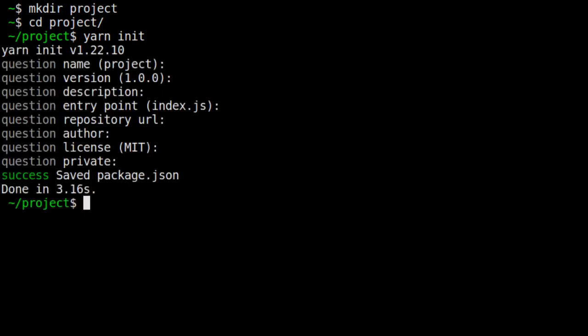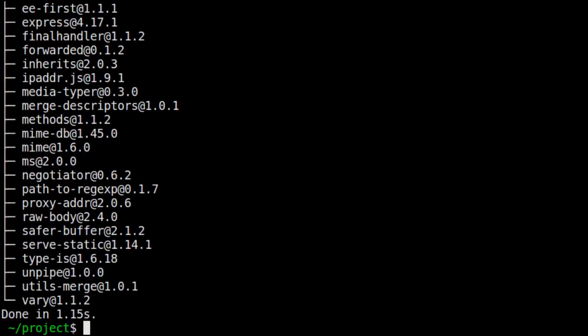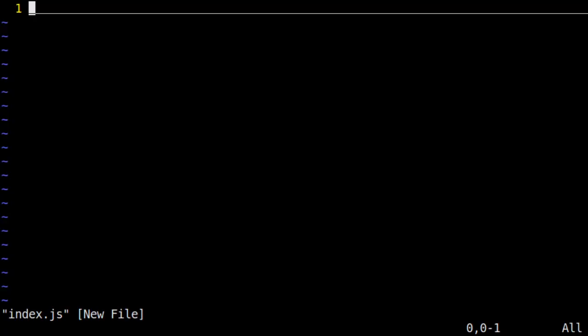Next, we add the Express package, which is the only package we'll need for this project. And lastly, we create and edit an index.js file. That's our entry point for our server.